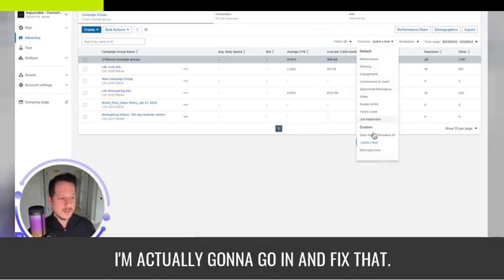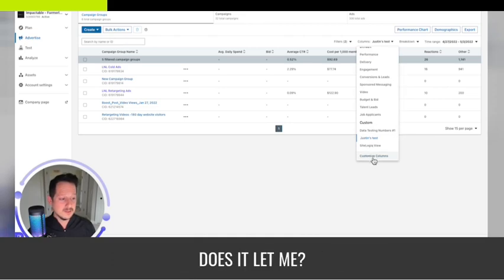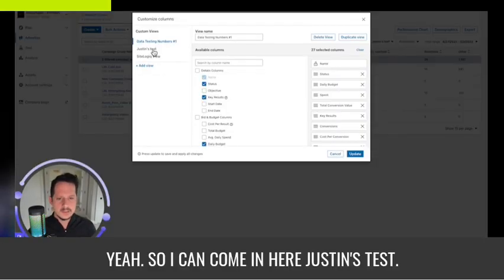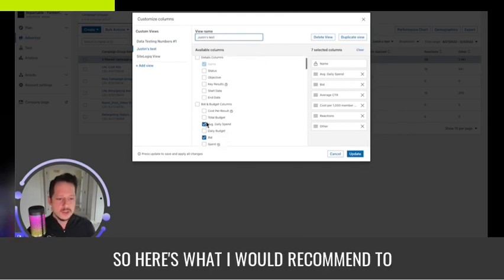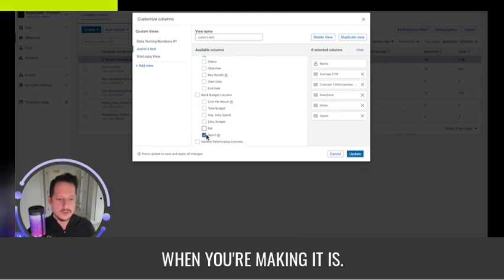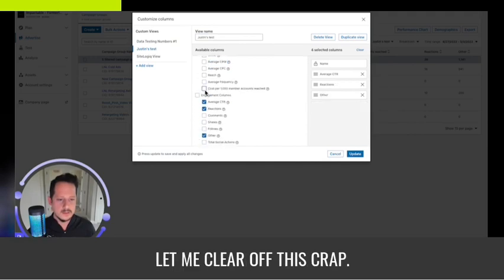That is a really ugly dashboard, so I'm actually going to go in and fix that. I can come back in here to Justin's Test and edit it. Here's what I would recommend when you're making it — let me clear off this stuff.